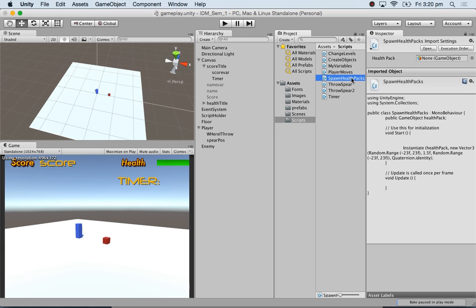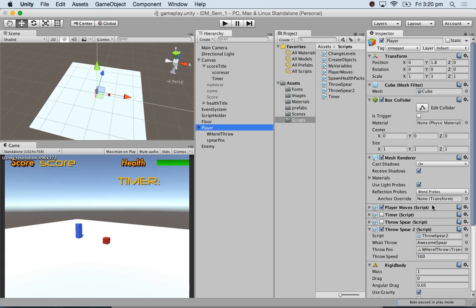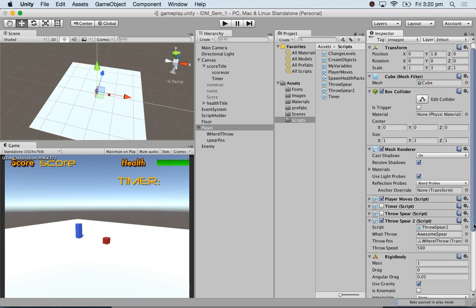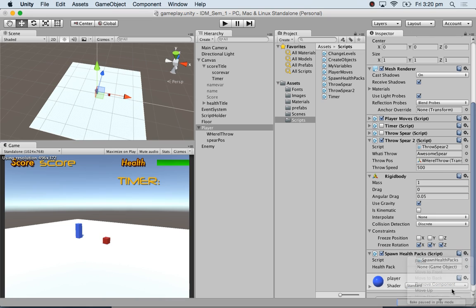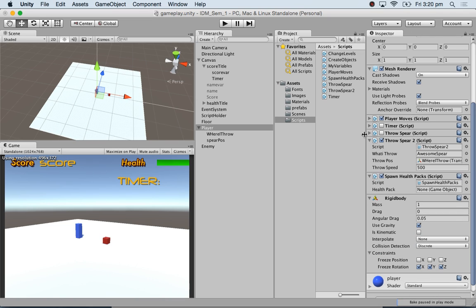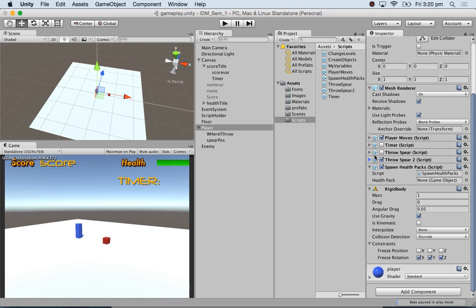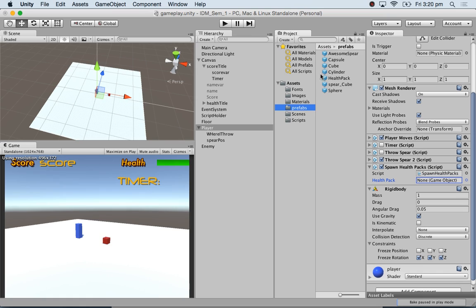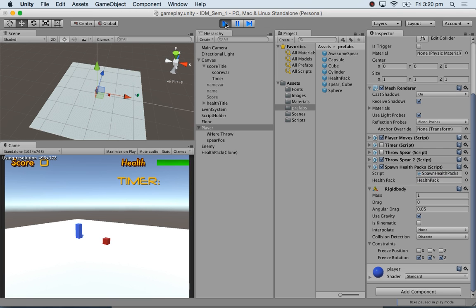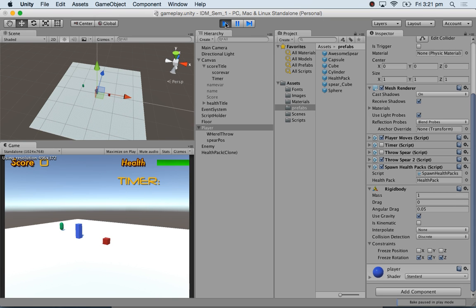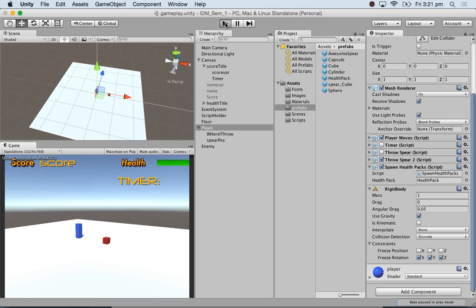Spawn health packs. Let me attach it to my script holder, or I might as well attach it to my player just so that all my scripts are together. So if I come to player, spawn health pack. I got throw, I got spawn health pack. The public game object, I have not specified what to spawn. So drag and drop health pack. Drag and drop it here. And I am going to play. See, I got a green object. So it is randomly appearing.